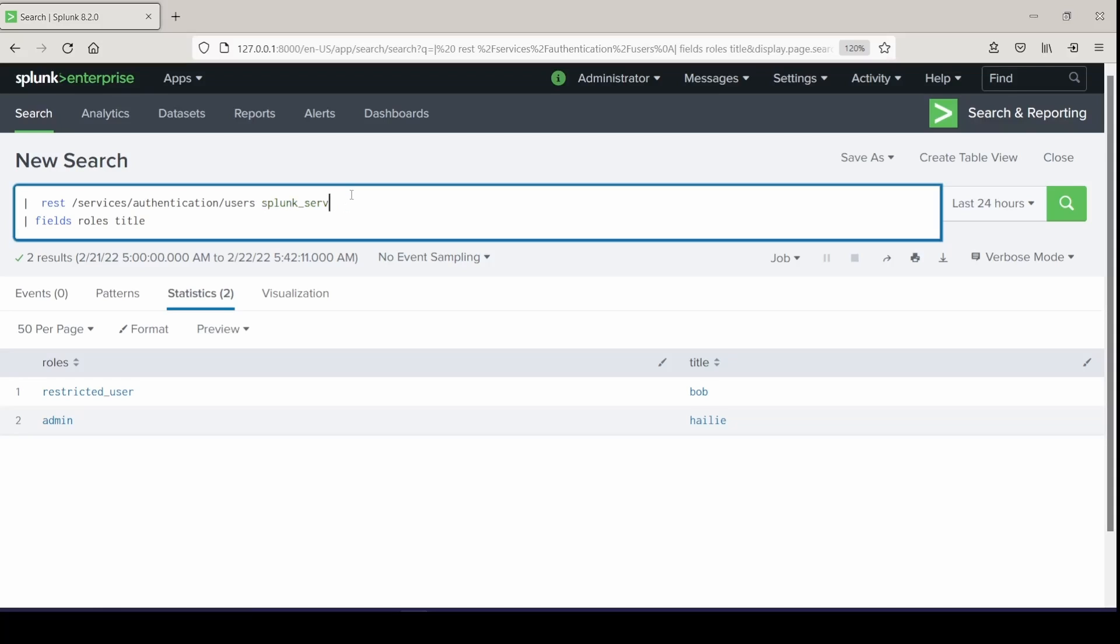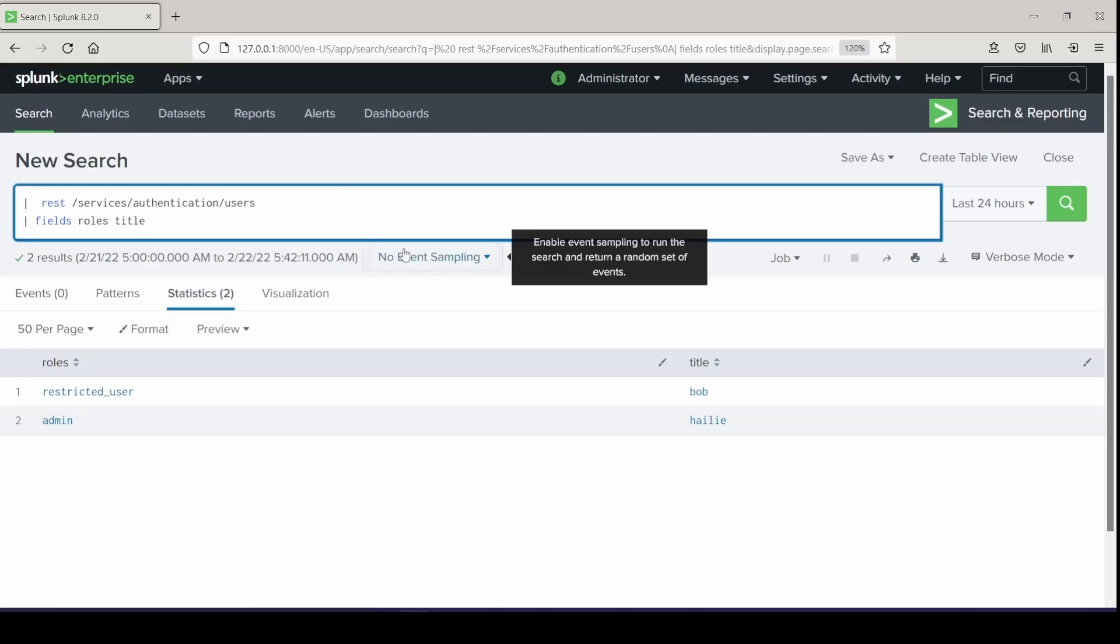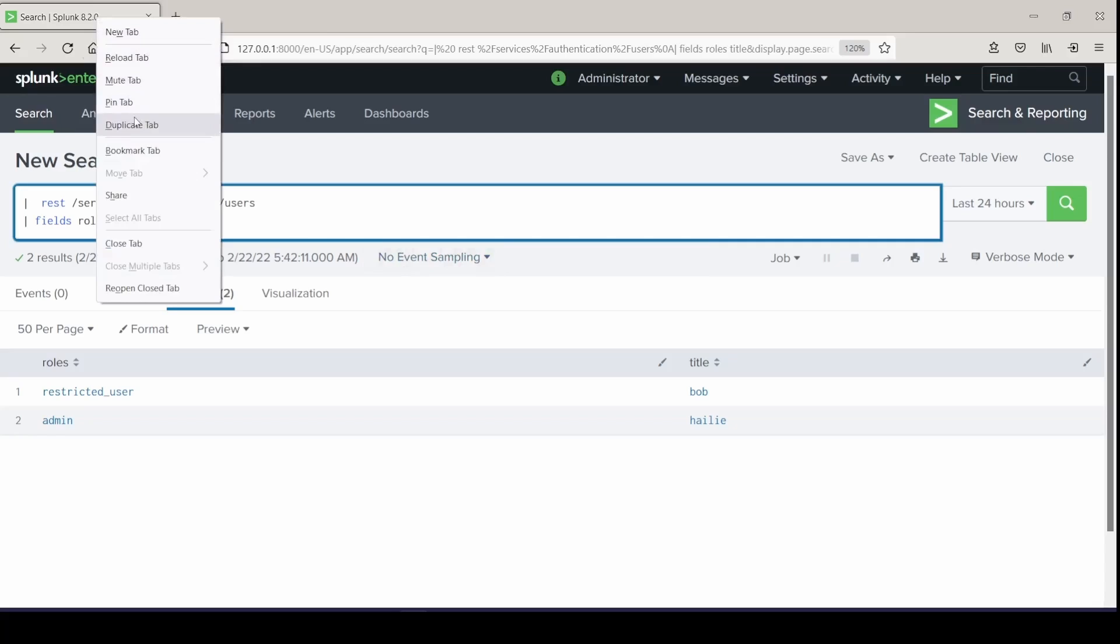And earlier, like I said, if you were in a distributed environment, you can just give your Splunk server that you want to pull this from, and it'll just pull from that host. Now let's pull from another endpoint.